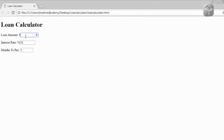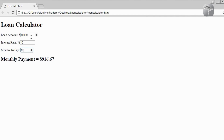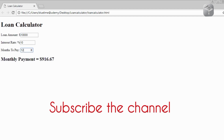Let's quickly test it. Let's say I want to borrow $10,000, the interest rate is 10%, and I want to borrow that over 12 months. This is what I'm going to repay every month: $916.67. These values are all changeable, so feel free to play around with the values to test the app. We've got the main functionality working.